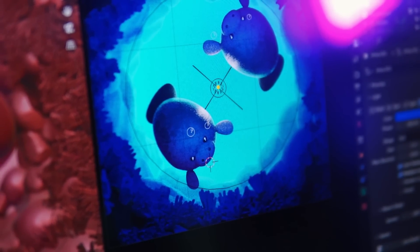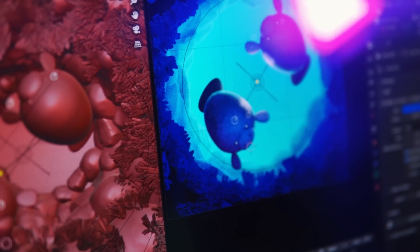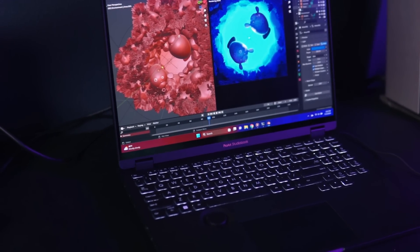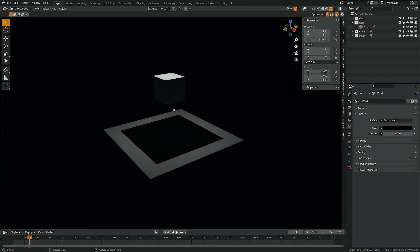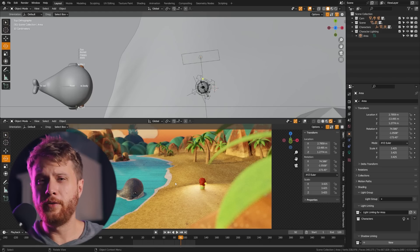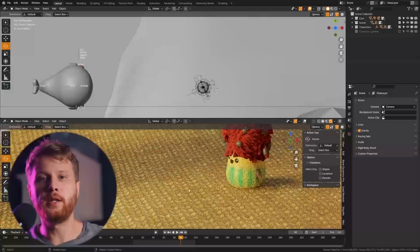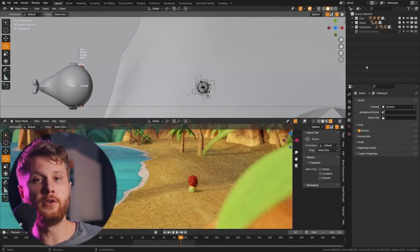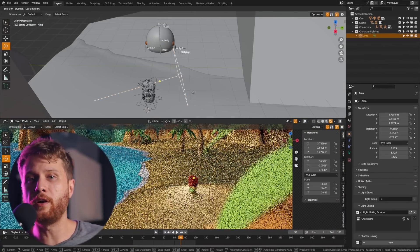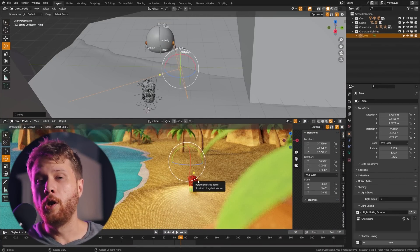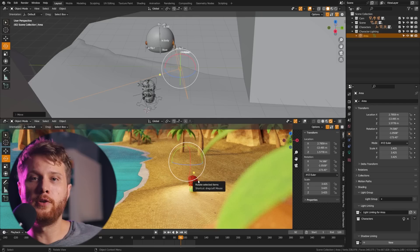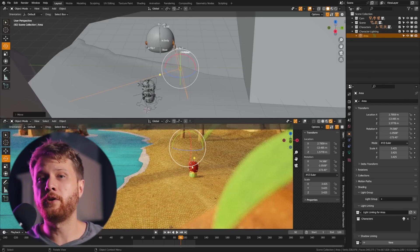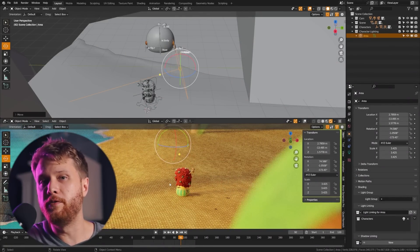Now you may have already heard of Blender's light linking feature. It was popular when 3.6 was out. However, it got pushed to 4.0 and they've since added new features and changed the interface to make it easier to use. Light linking makes it so that certain lights only affect certain objects. But now we also have the ability to control which lights cast shadows on which objects individually.